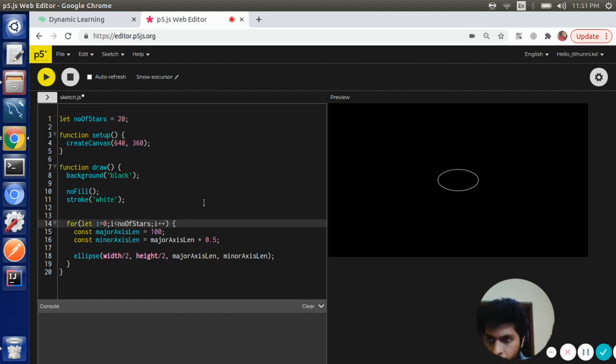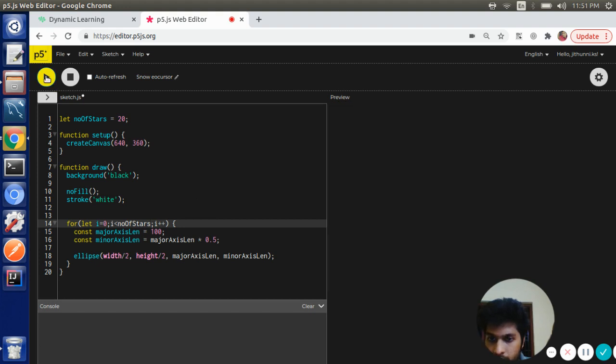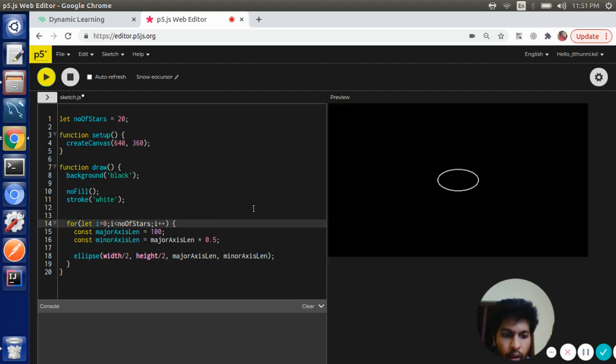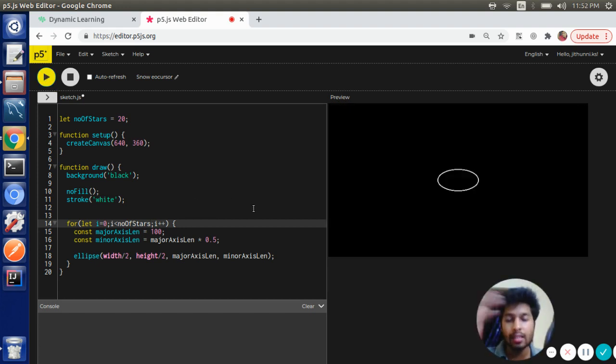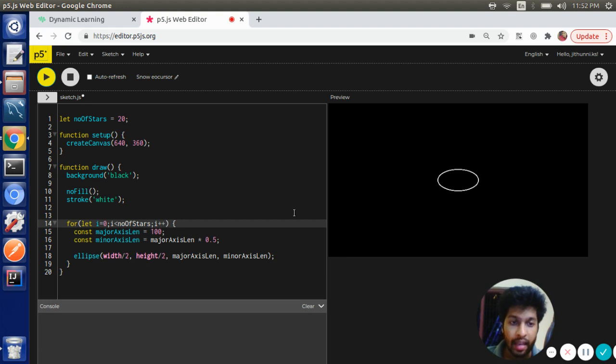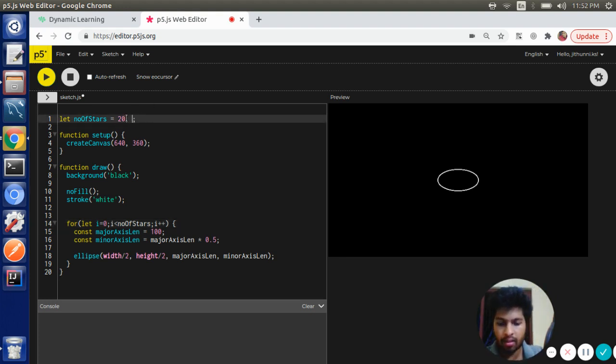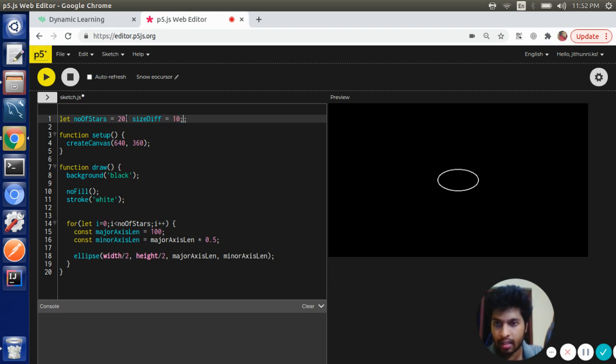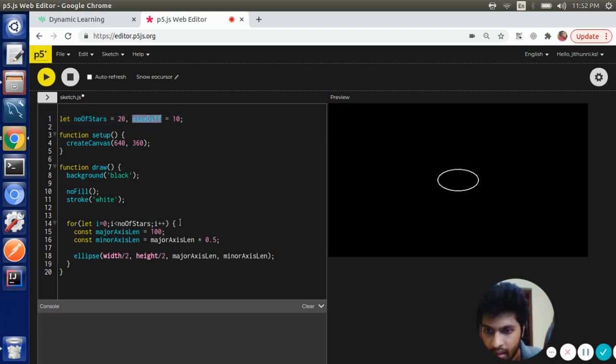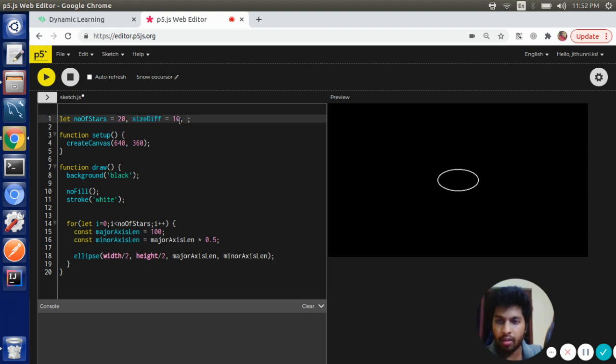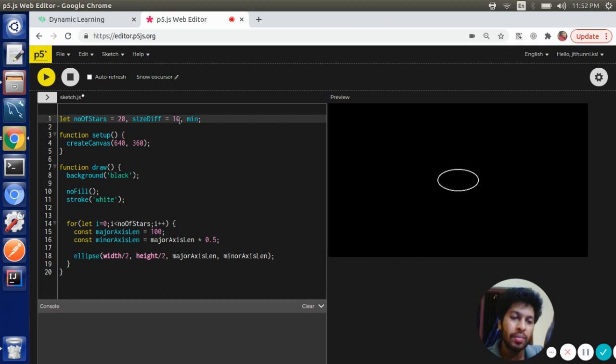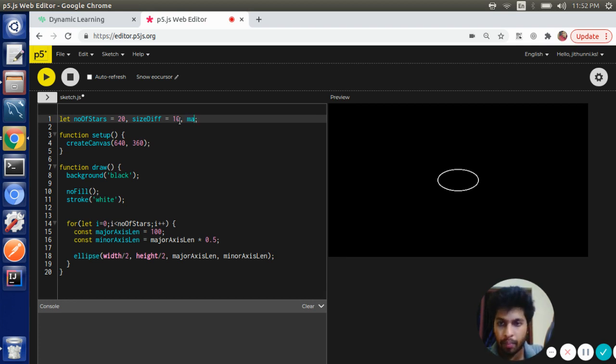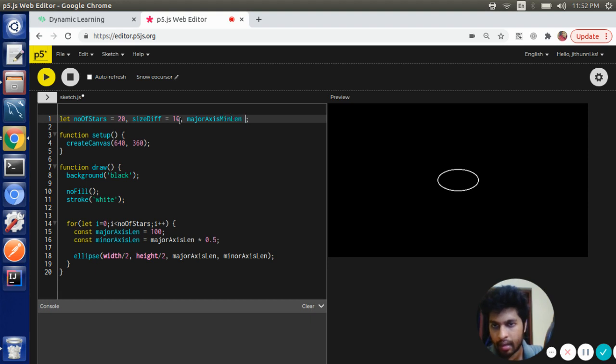Now what we want to do is, as we draw more and more ellipses, its size should increase. So we need to have a variable to keep track of the size difference. Let's call it sizeDiff. Before that, we need to have a variable where we are going to store the minimum length of the major axis: majorAxisMinLen, let's give it as 10.